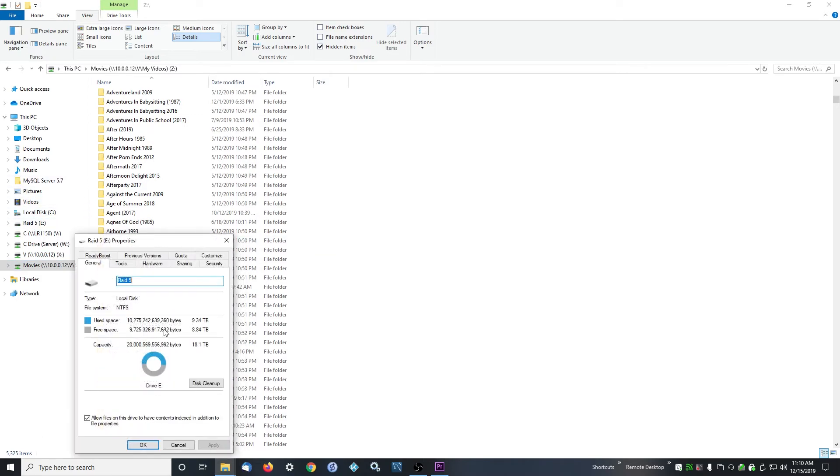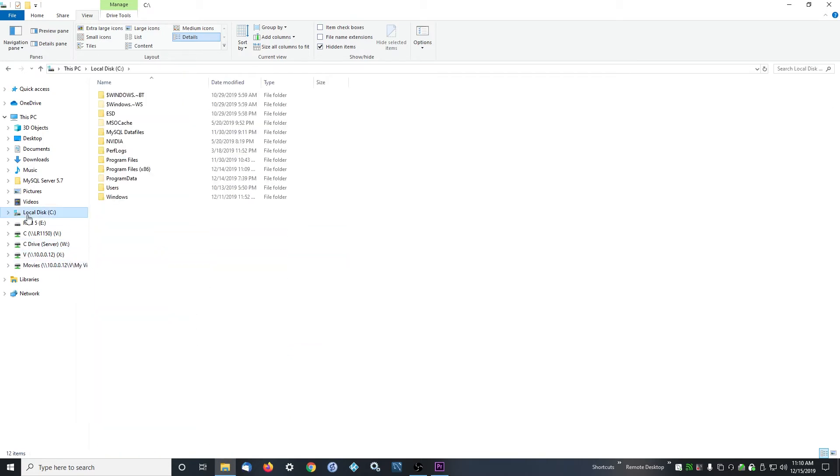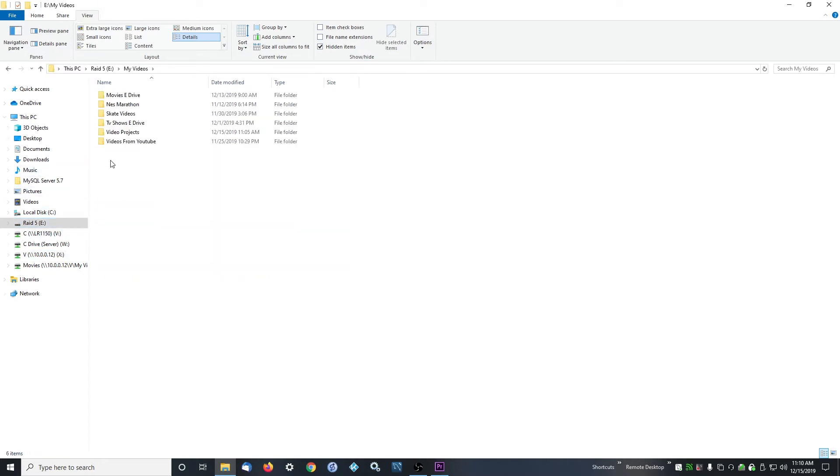I have my stuff backed up and mirrored in two places, and I have it backed up online. You don't have to do that, but as you get into this, if you get into Kodi to the point where you're having everything local, which is nice—I think it's the best way to do it—then you're going to want to make sure it's named correctly and you're going to want to have your stuff backed up.